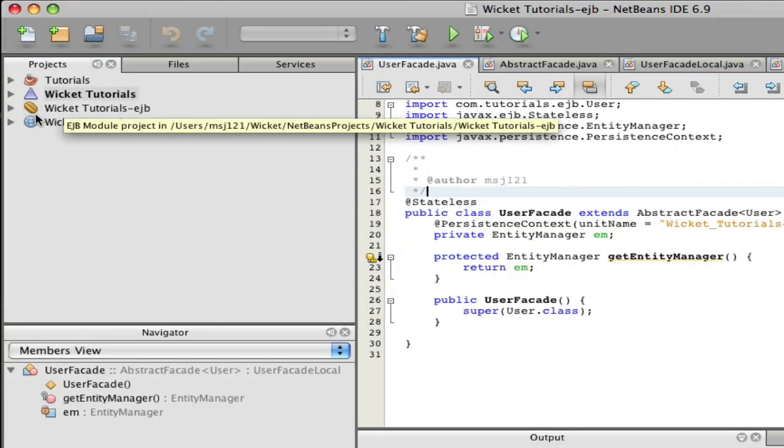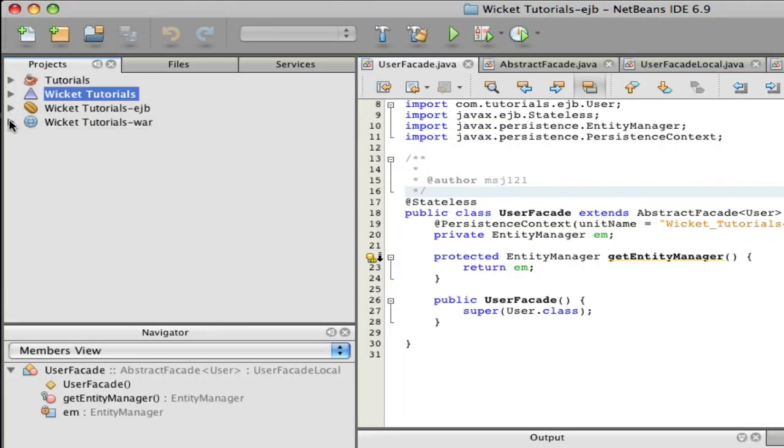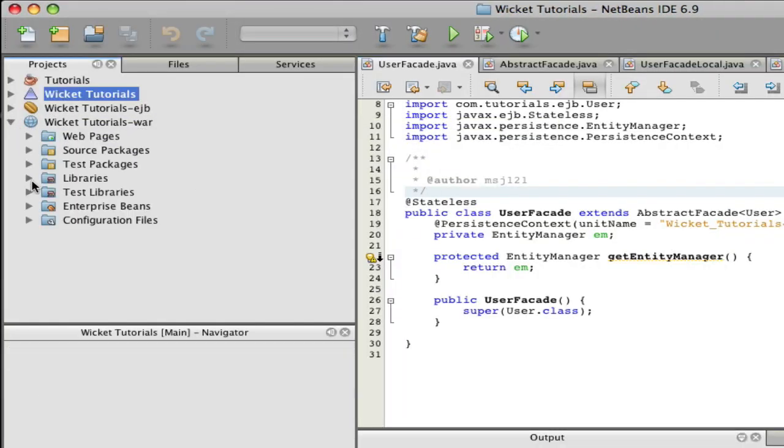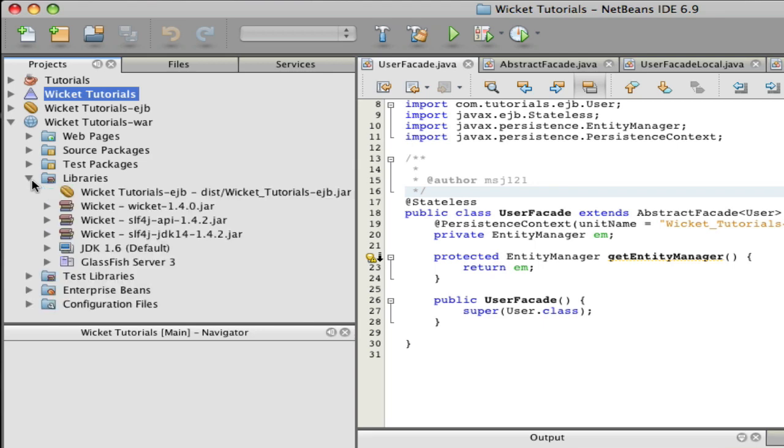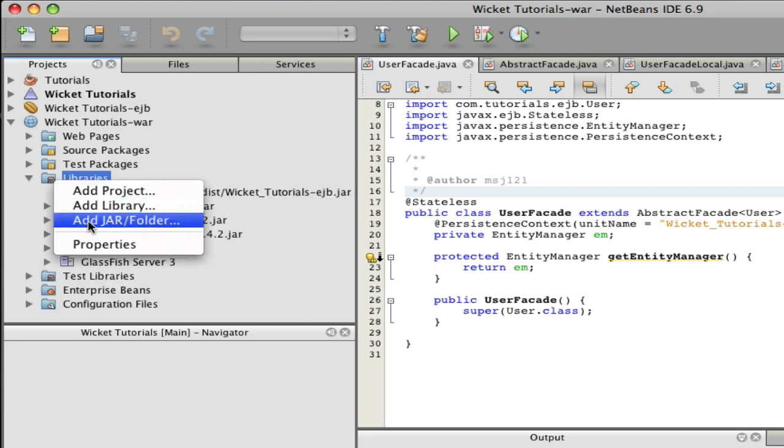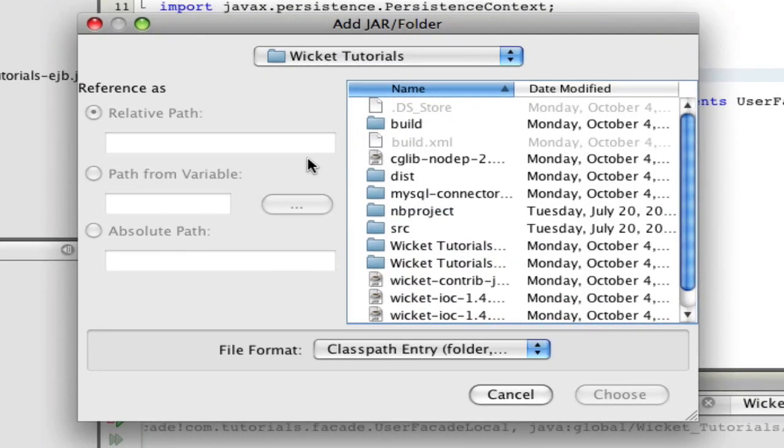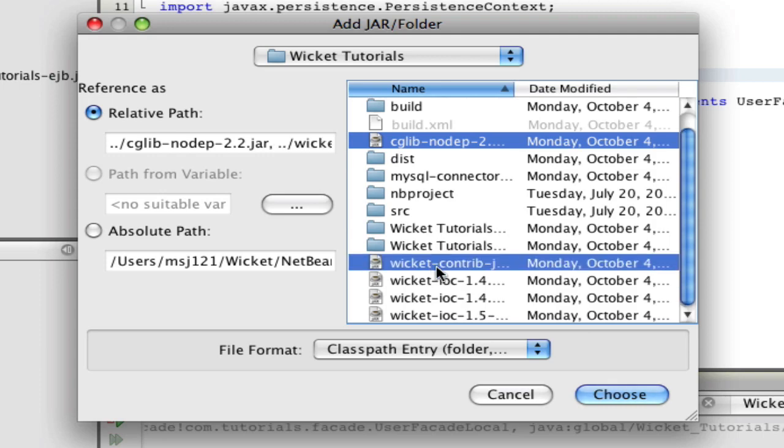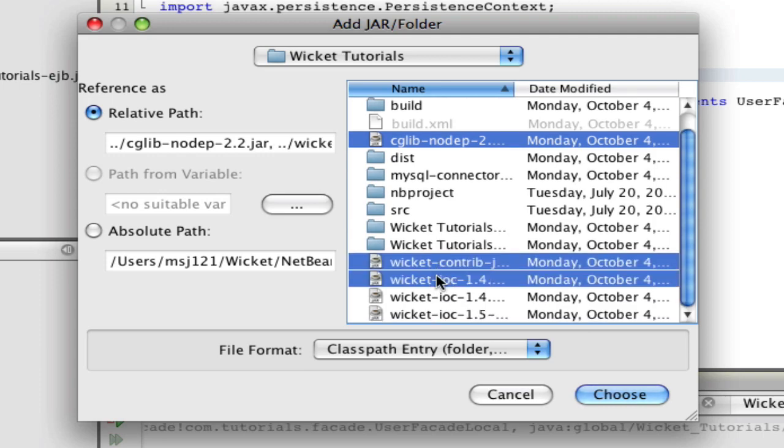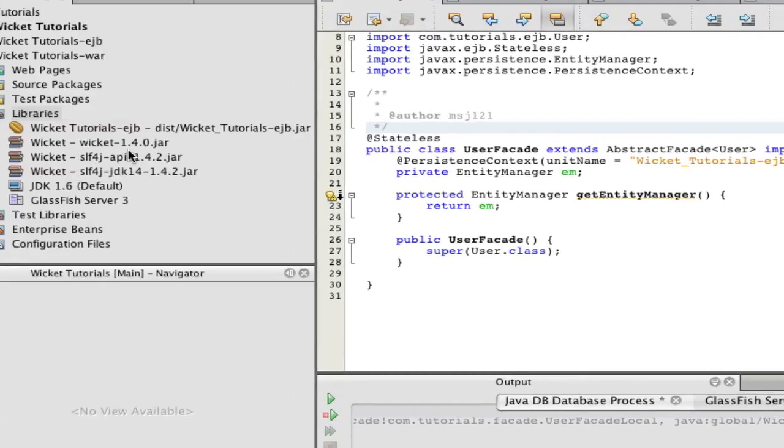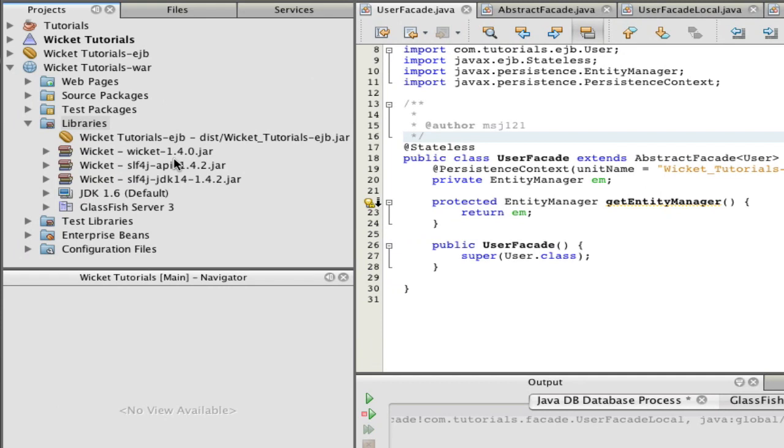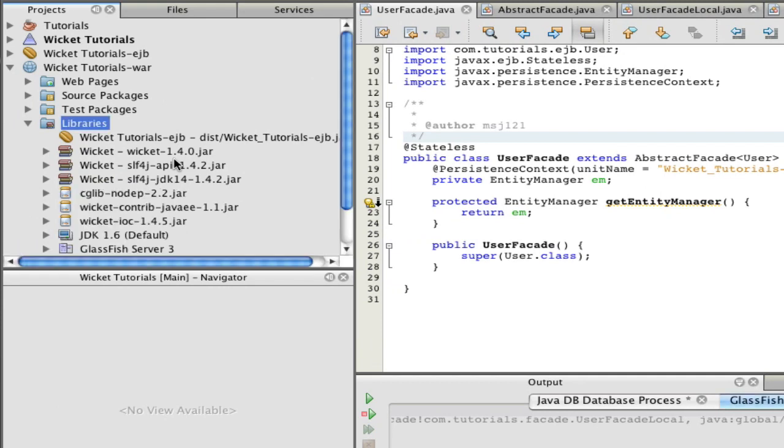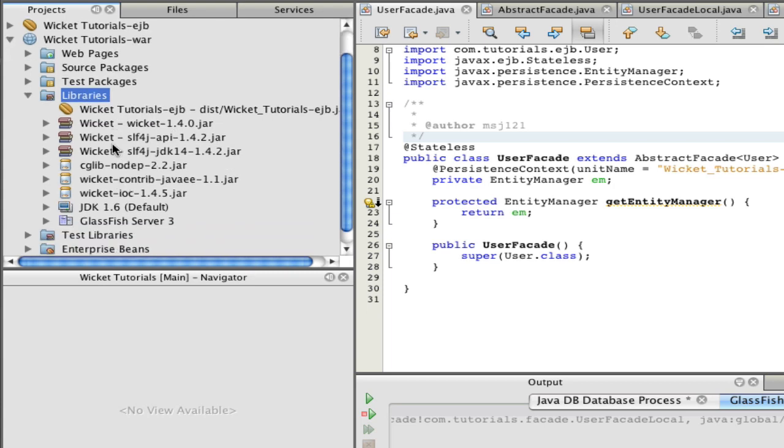Download all of those. I've already done that. You can open up NetBeans and go to your WAR file, open up your libraries, add jar folder, and add cglib, the Wicket Contribute, and your Wicket IOC. As you can see I've tried a couple others here, but these three work: 1.4.5 in your Wicket IOC.